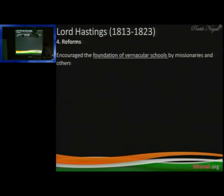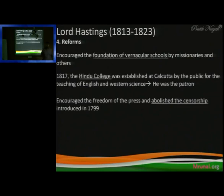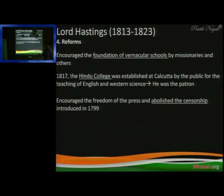He was also encouraged social reforms, and the start of vernacular schools is attributed to him. In 1817, a college opened in Bengal — Hindu College — and Raja Ram Mohan Roy is also linked with this, because he was the patron of this college.